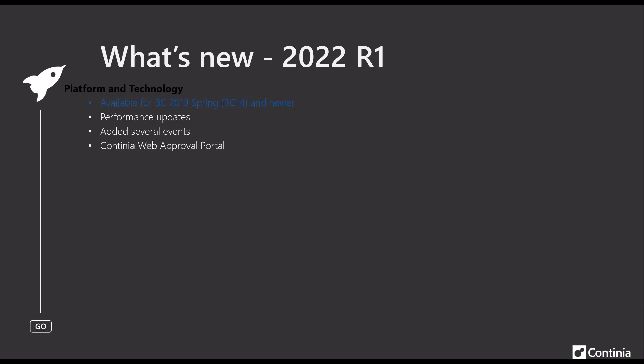We have made this release available for BC14 and newer versions, meaning that DomeCapture 2022 release 1 is not available for versions older than BC14 or NAV 2018 fall.